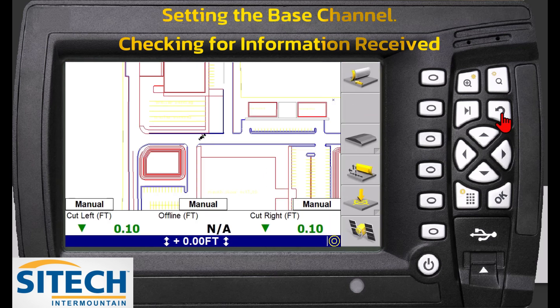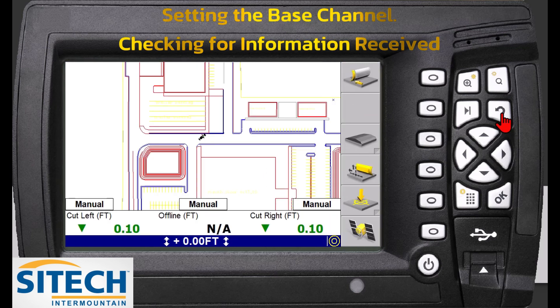That's how you check that. Hit the back arrow to back out and go to your main screen. Hopefully this helps — thank you for watching this video from SiteTech Intermountain.